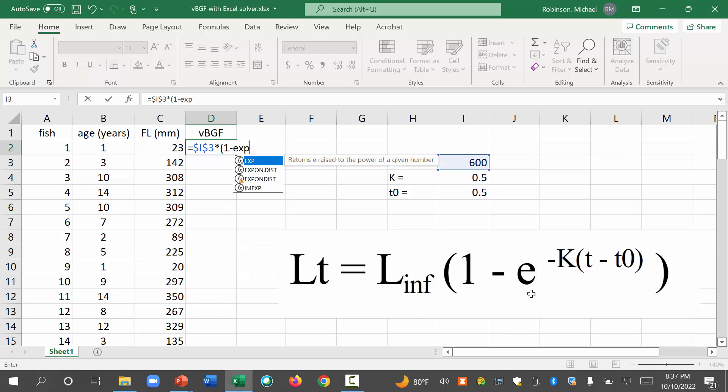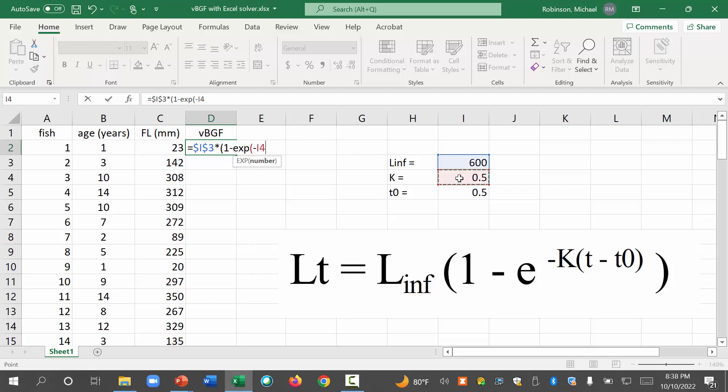And that's a function. So we need parentheses again. And this number, what we see here in the exponent, is going to be what will go in the parentheses. So it's going to be minus k. Minus k is our value for k. And again, we don't want that to change. So we're going to hit dollar signs. Times again, multiply it by what's in these parentheses. Times t. What's the t? t is the age. That one, we're going to want to change. As we copy it down, it's going to be different for fish. We're just going to leave it like that.